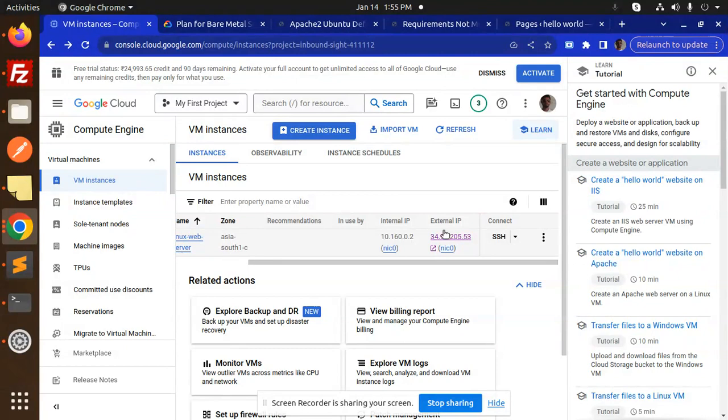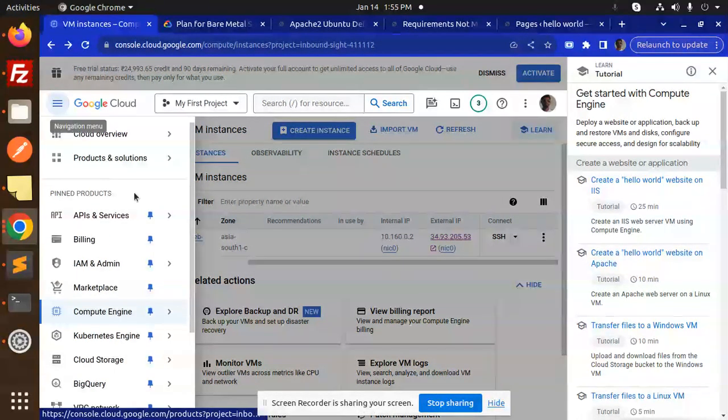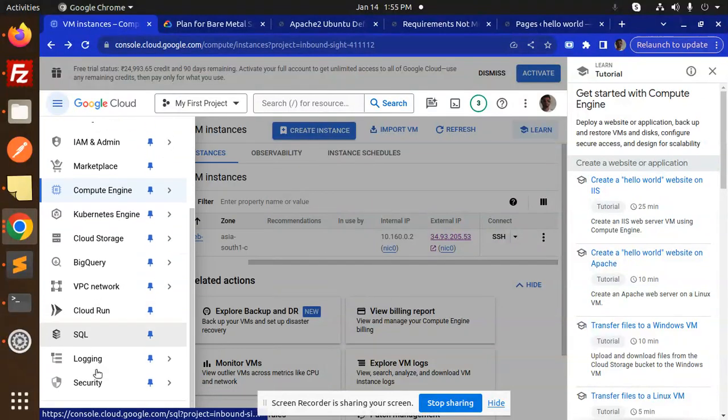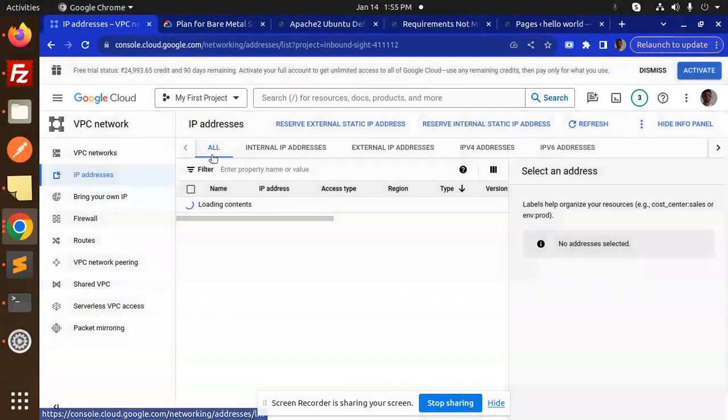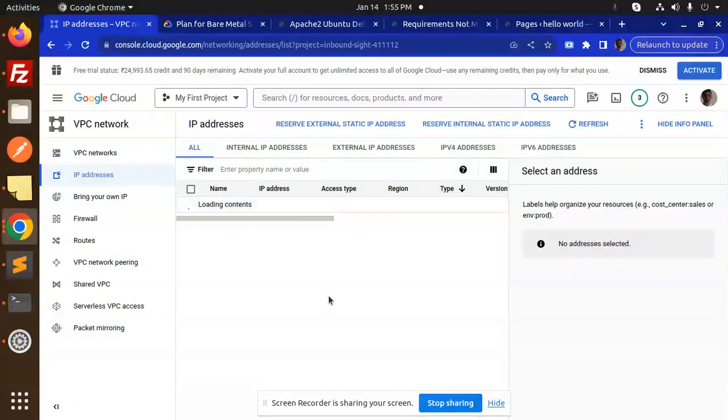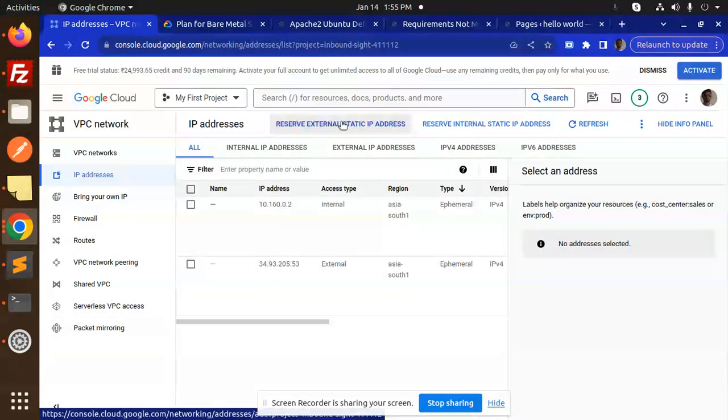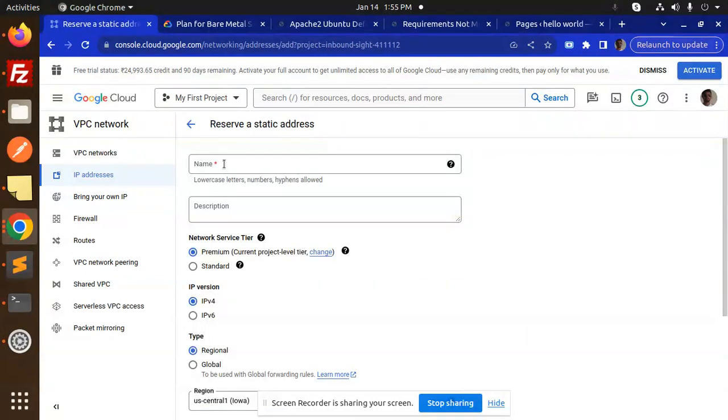First, we have to go to the three-dot menu, then go to VPC network, then IP addresses. Here you can see we have the option to reserve external static IP address. We're going to add this for WordPress.